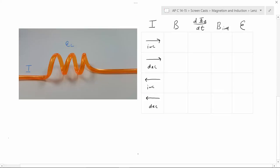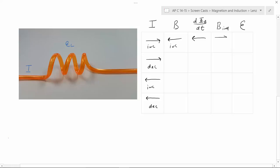Before we derive the formula for the inductance of a solenoid, let's look at this table. We have I for current and E_L for the voltage across the inductor, and for each of the other columns you're going to either put right or left — and in the case of the magnetic field, you can also write increasing or decreasing. In the first case, we have the current going to the right; by the right-hand rule, that would give us a magnetic field pointing to the left and increasing as the current increases. If the magnetic field increases, that's also going to increase the rate of change of the flux, so the flux is going to be coming more leftward.